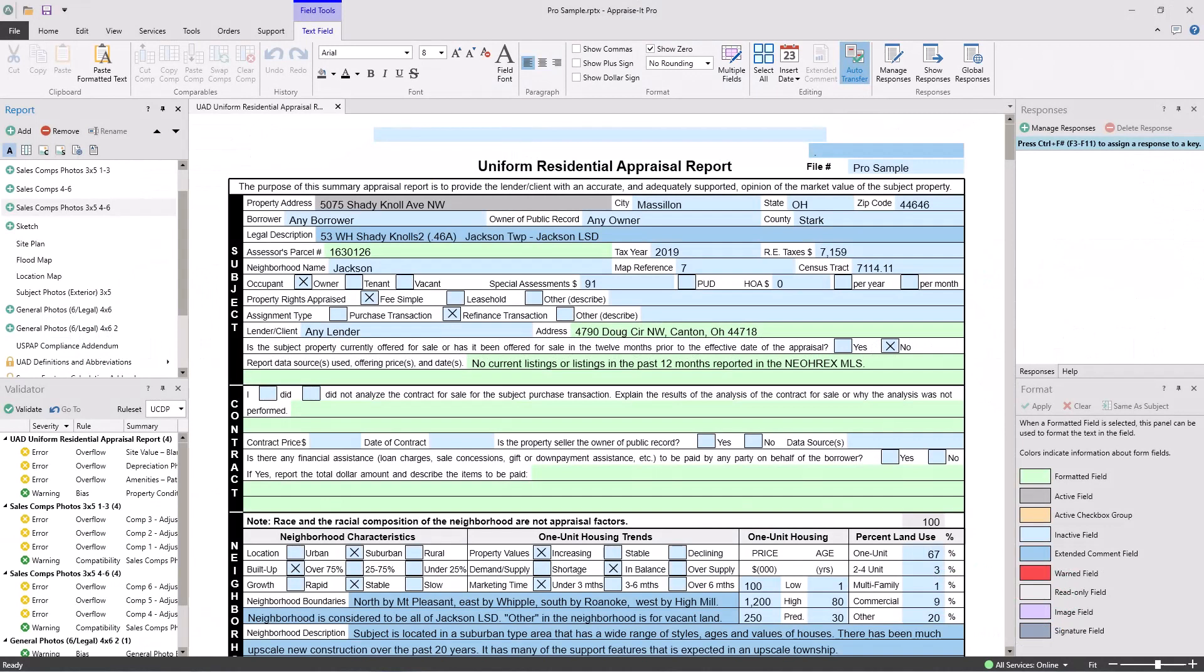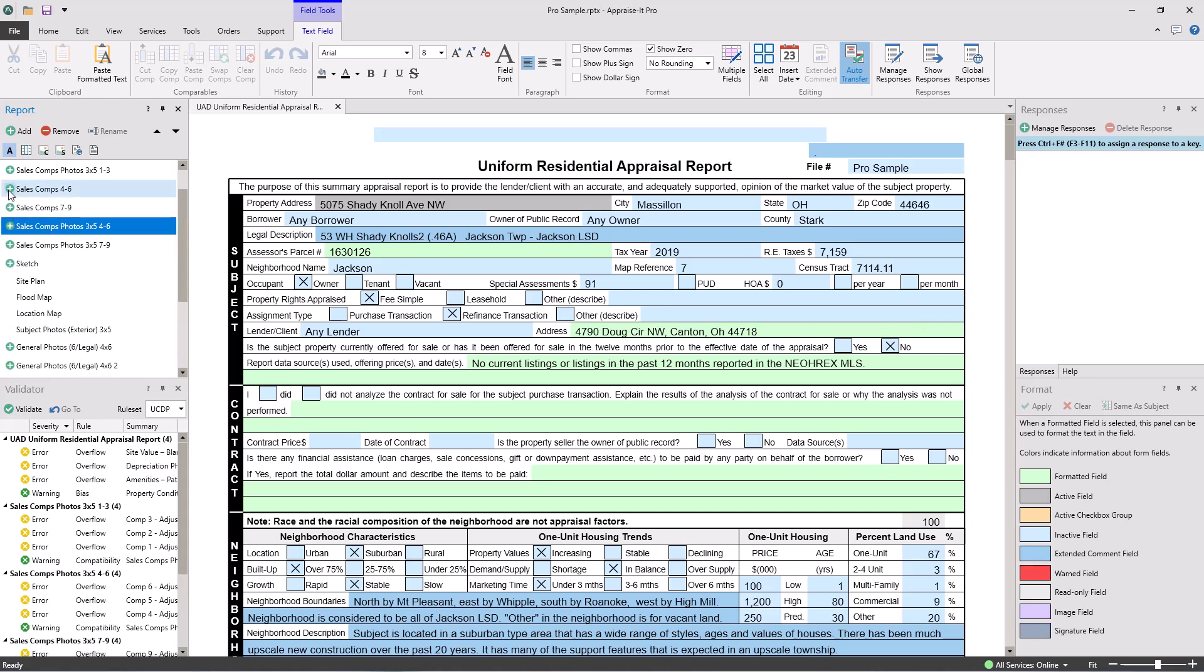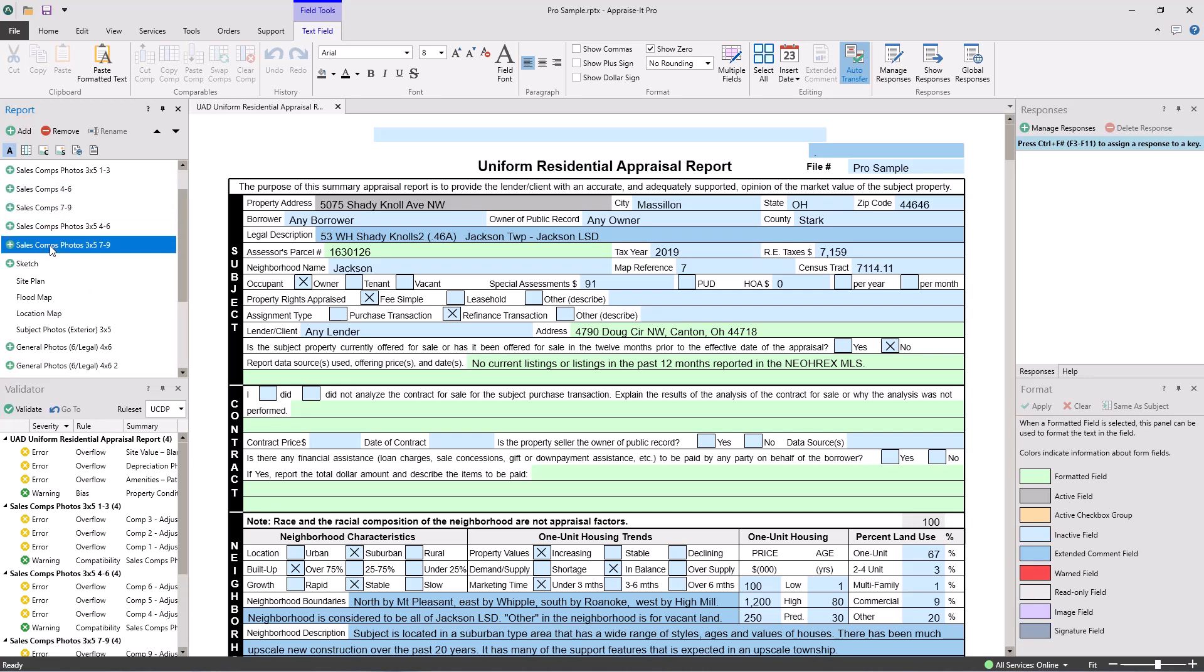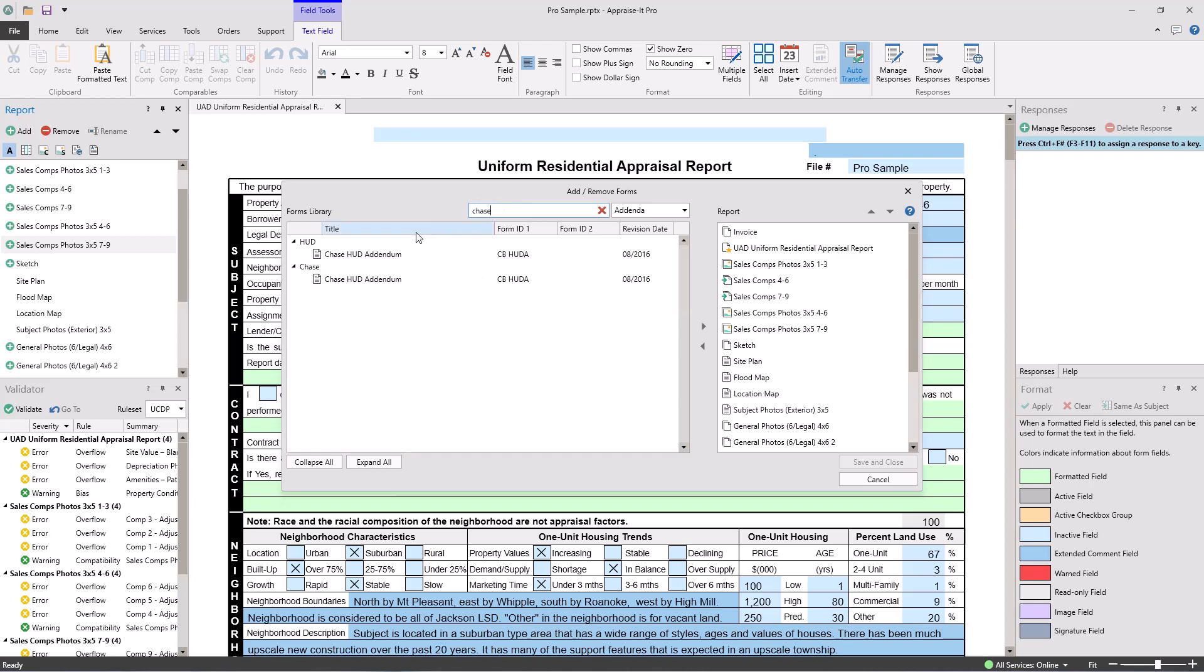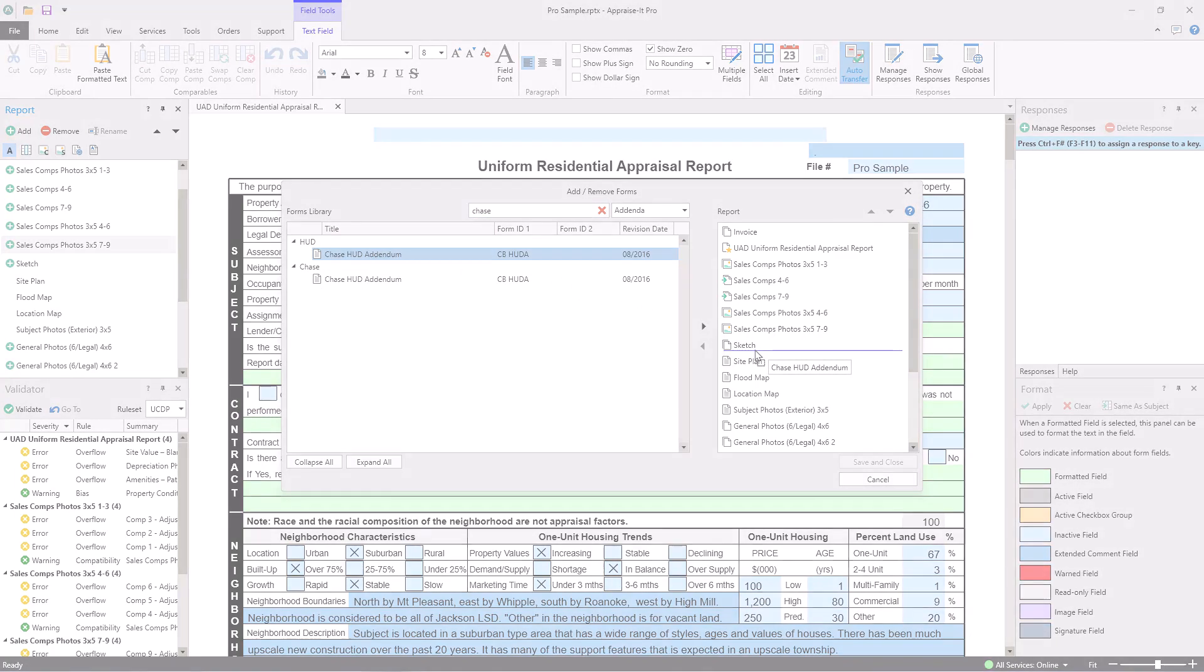Forms Management in Appraise It Pro is super easy and straightforward. One of the best features is the ability to dynamically add an unlimited number of addenda like photo pages and comps. Just hit the green plus next to a supported addendum like this comparable page and the new comps are added to your report along with the proper numbering and corresponding photo pages. Need to add something that's not already in the table of contents? Just click the green plus icon at the top of the panel, search for the addendum you want, and drag it over to the right to add it in.